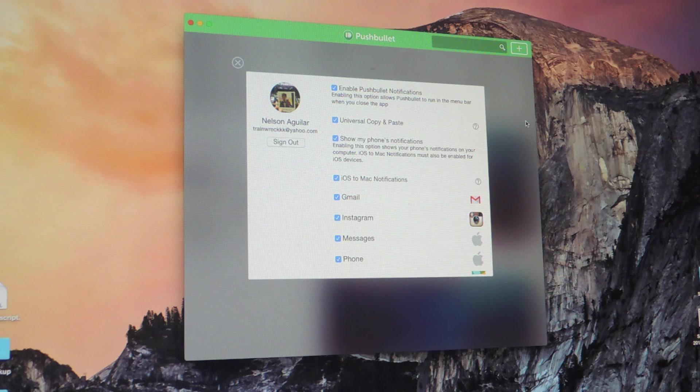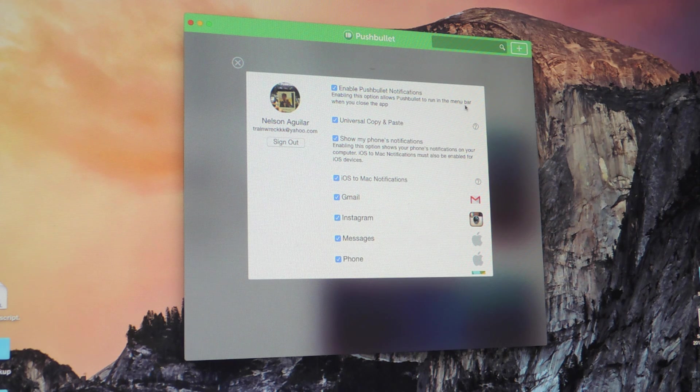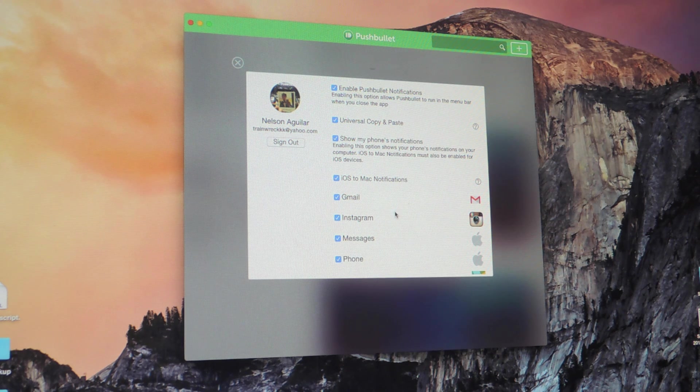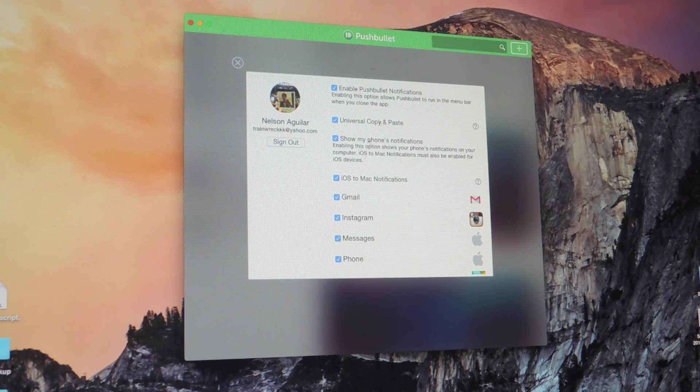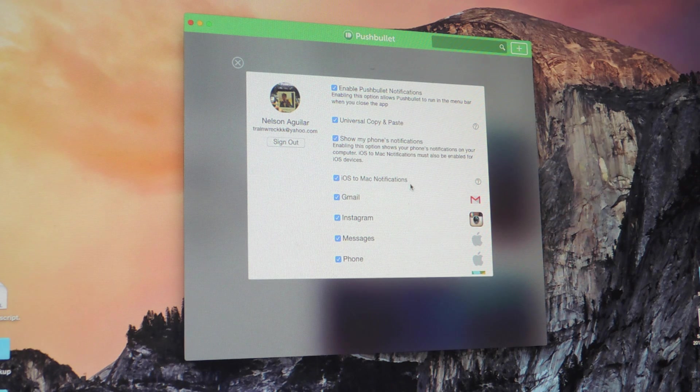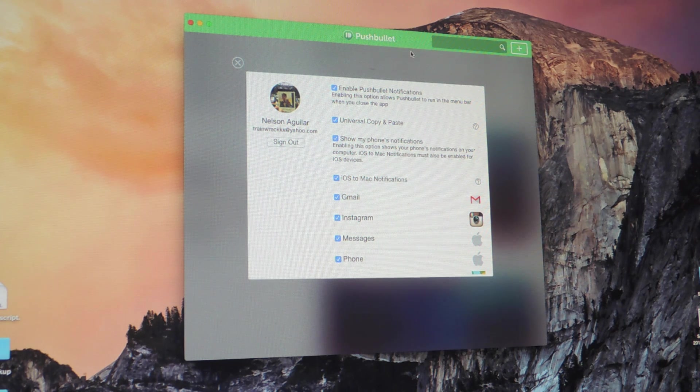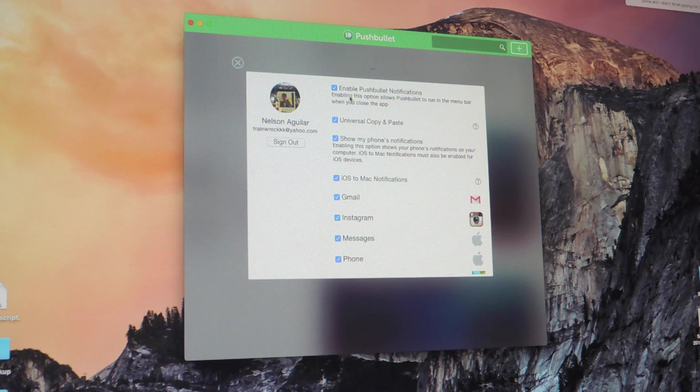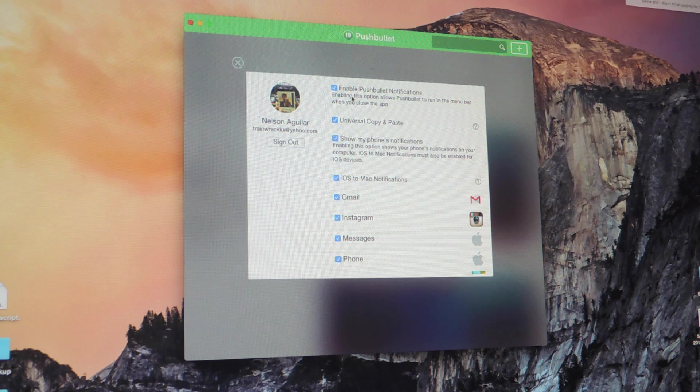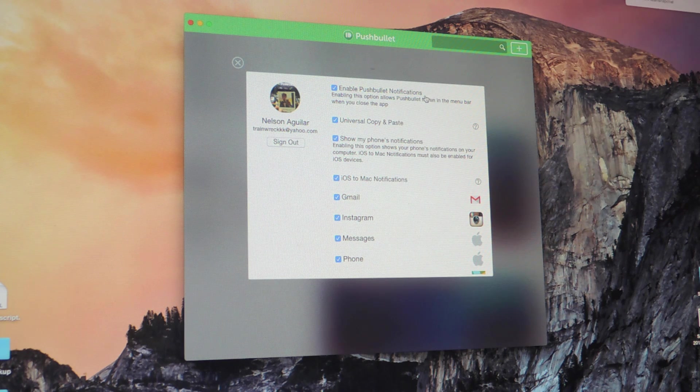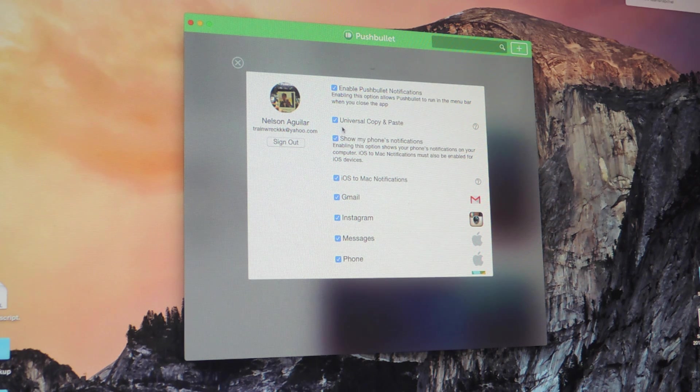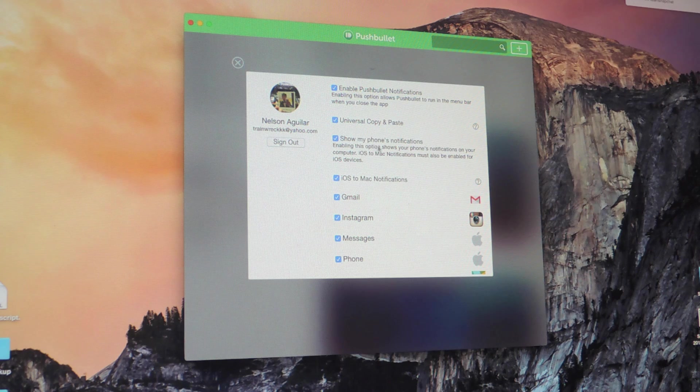So the first thing you'll need to do is enable all of these features before you start. This will appear automatically after you download and install Pushbullet on Mac. So put a check next to everything, the first one says enable Pushbullet notifications, enable universal copy and paste.